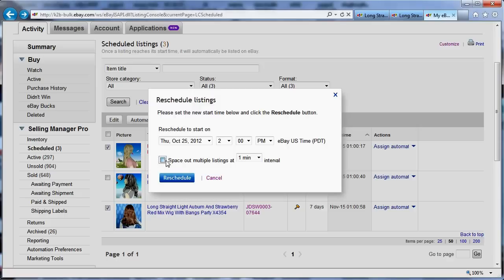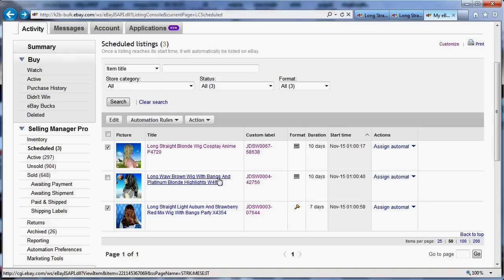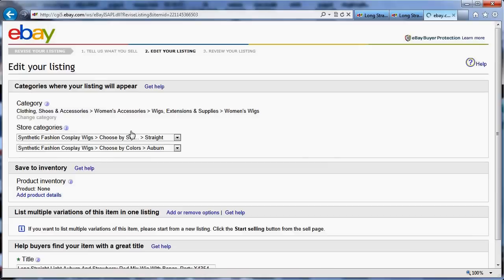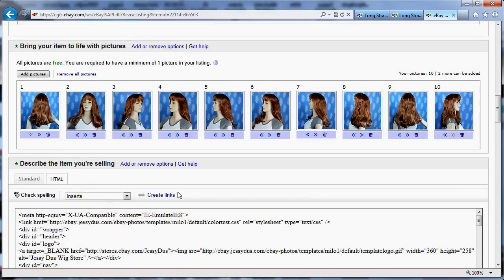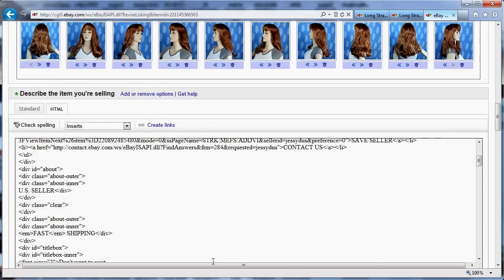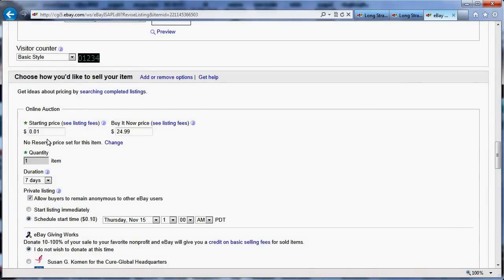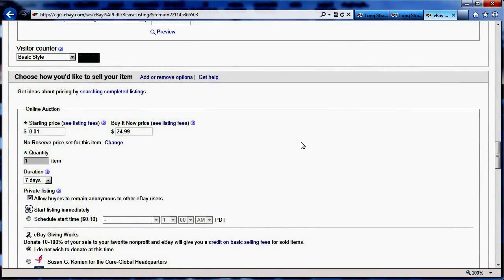I could space them using the scheduling 30 minutes apart, but really instead of doing that, what I want to do is just click one at a time and simply edit it. I'm going to change again by changing this now to start immediately, then it will list automatically.